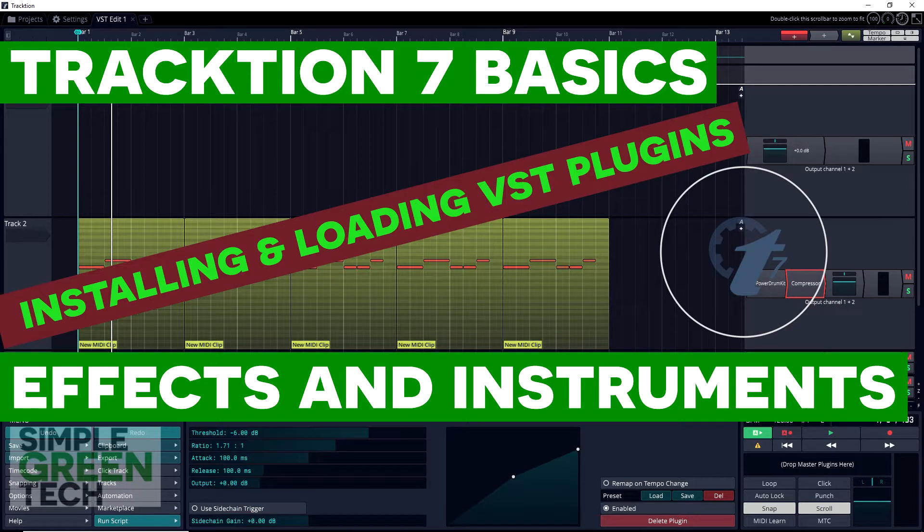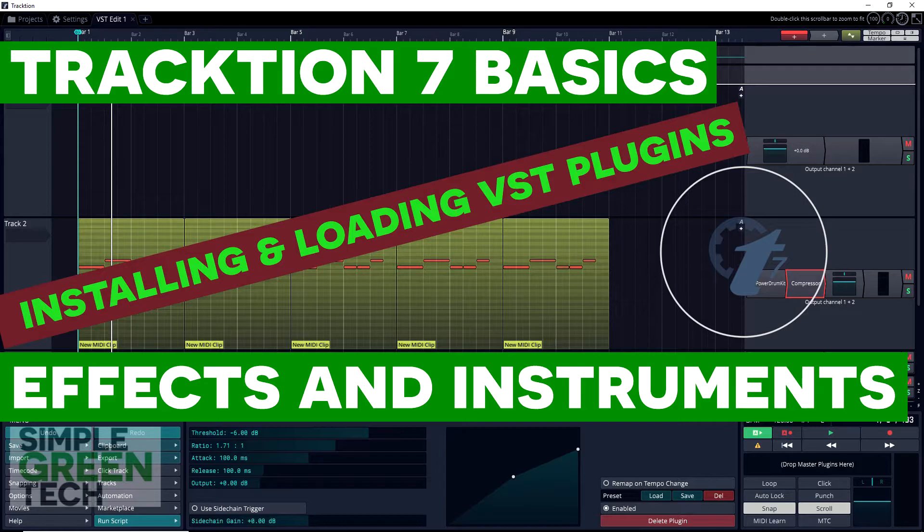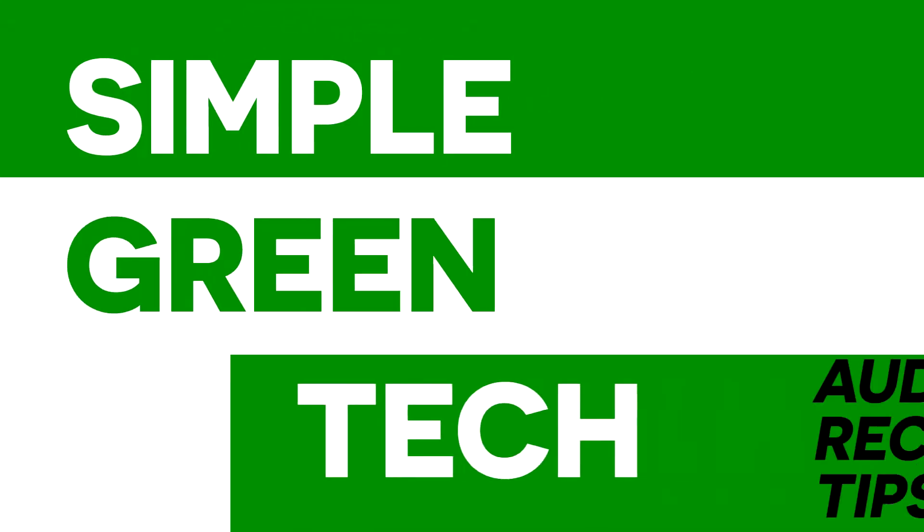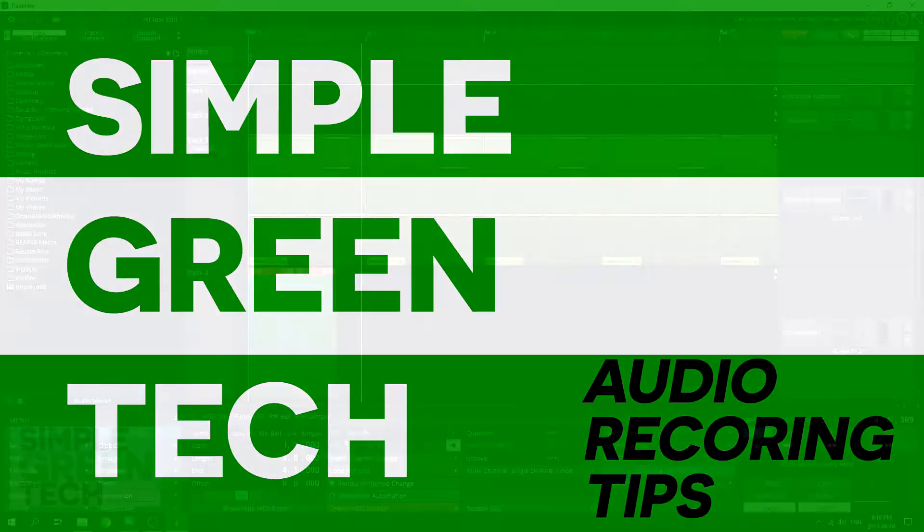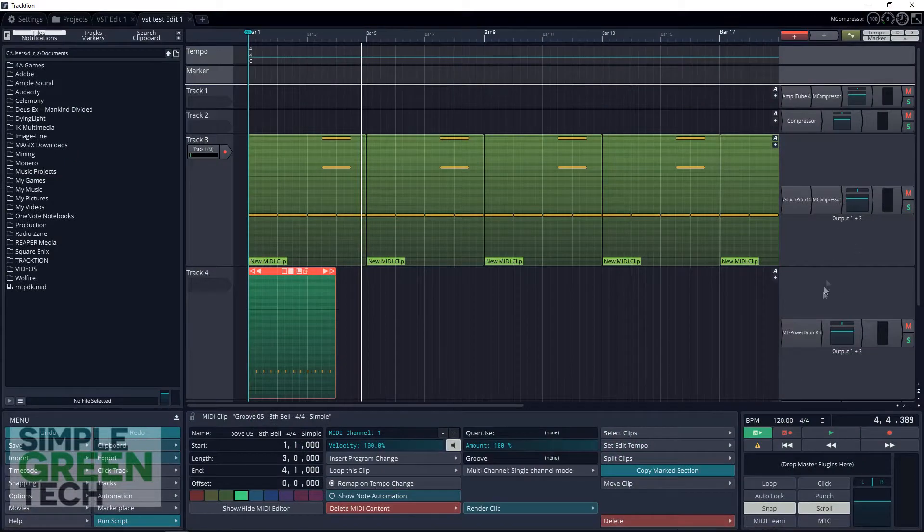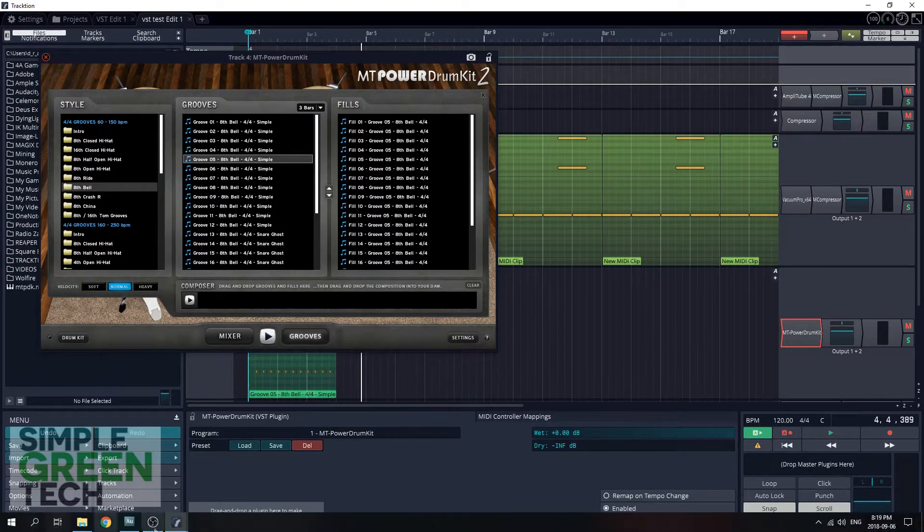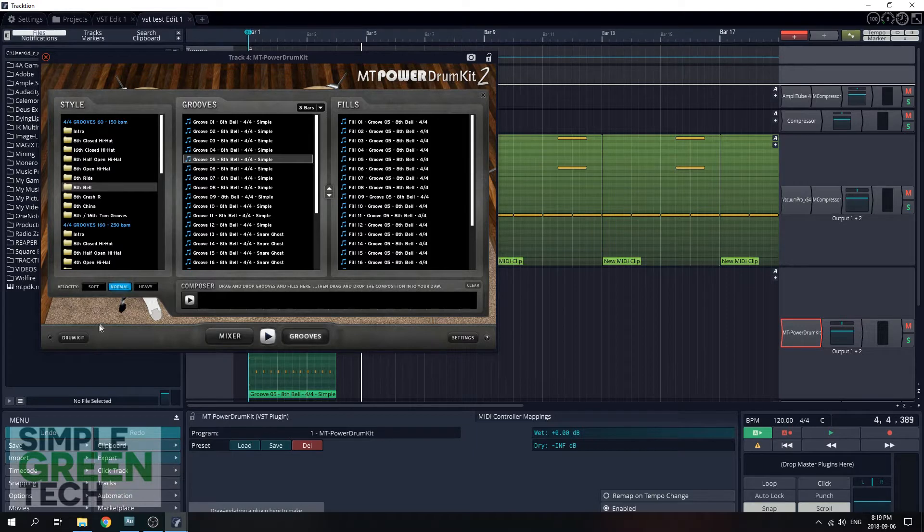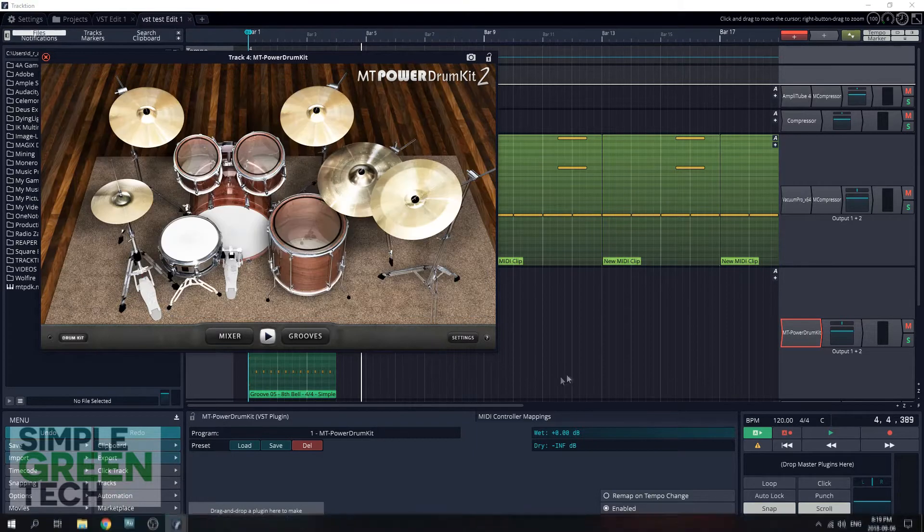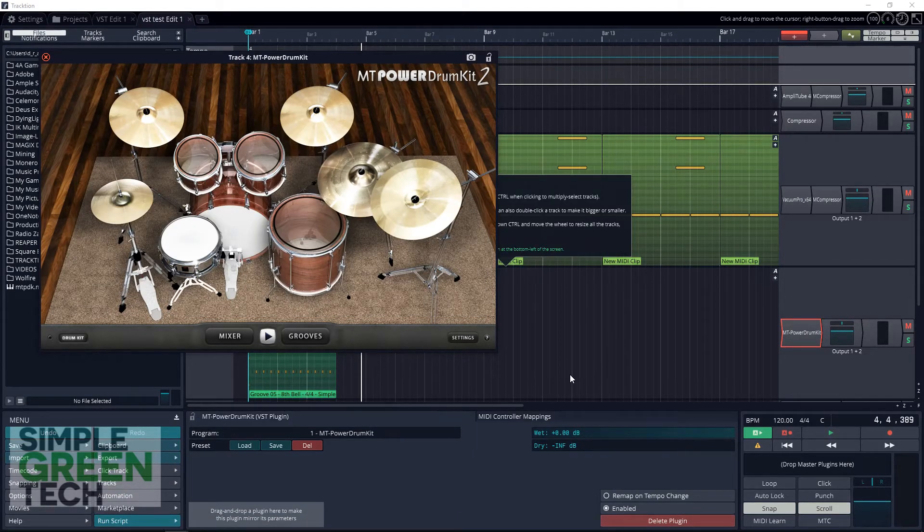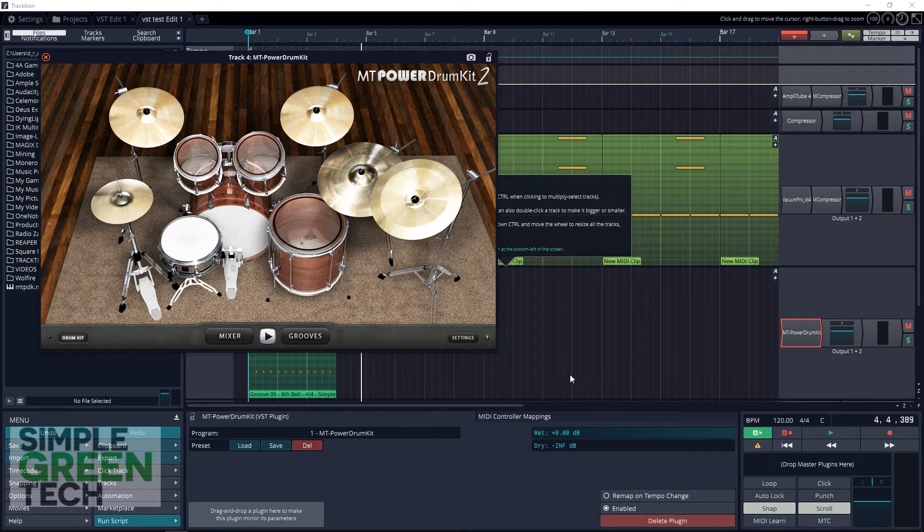Add even more possibilities to Traction 7 by building a great library of third-party effects and instruments for free. Welcome back to another Simple Green Tech video. Today we're looking at building a VST instrument and effect library in the free DAW Traction 7. I've done a couple of other videos on Traction 7 if you're interested in those I will link them below.